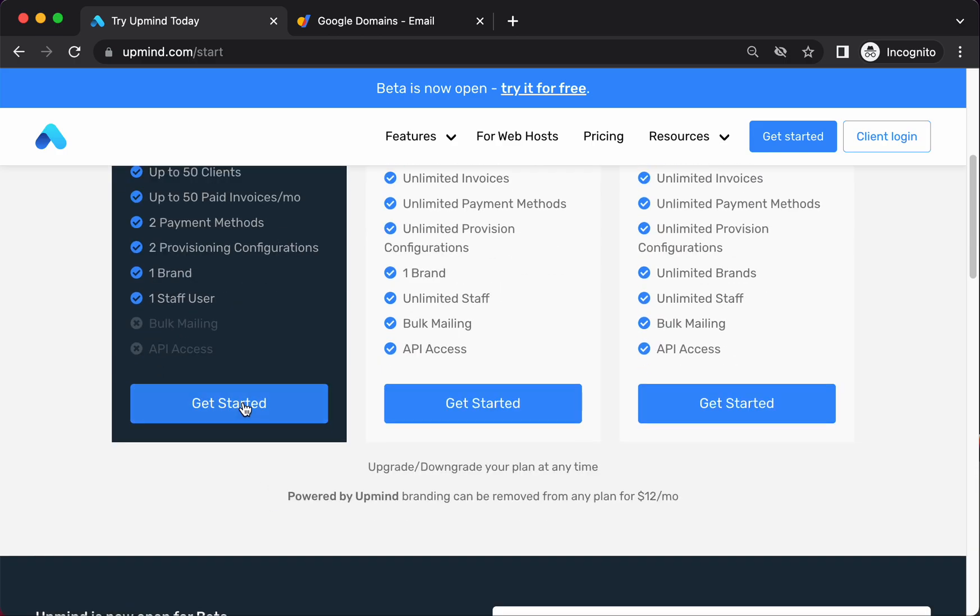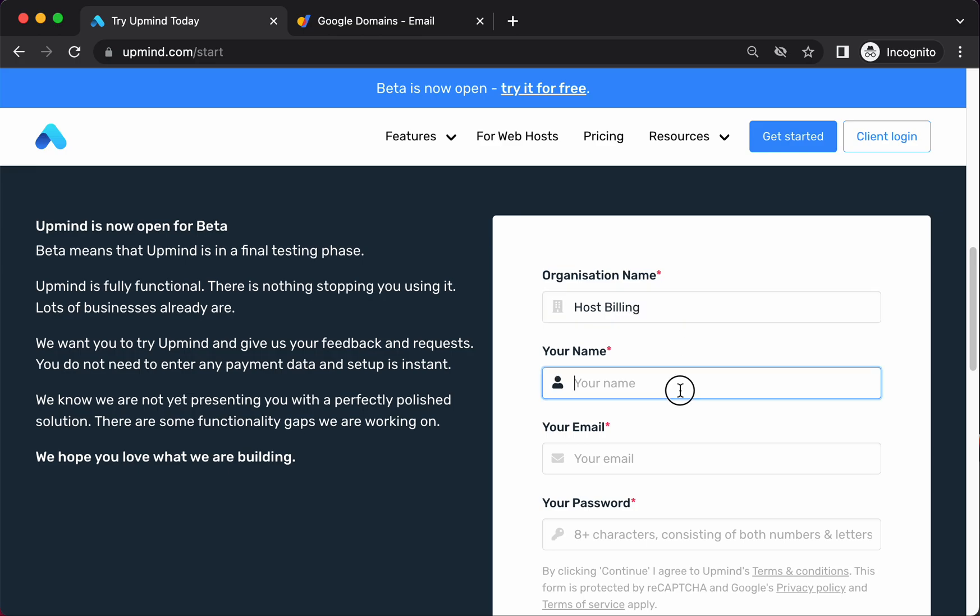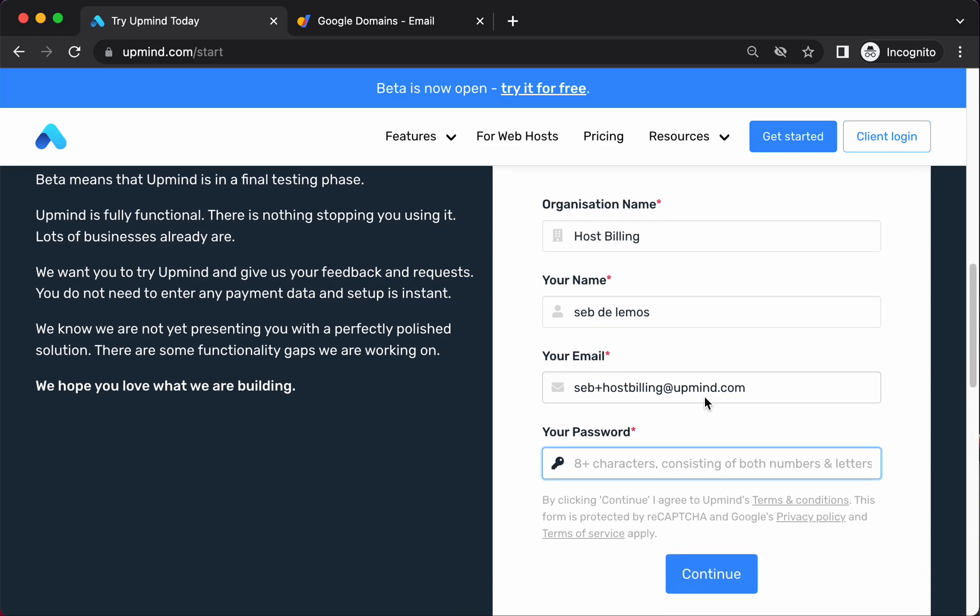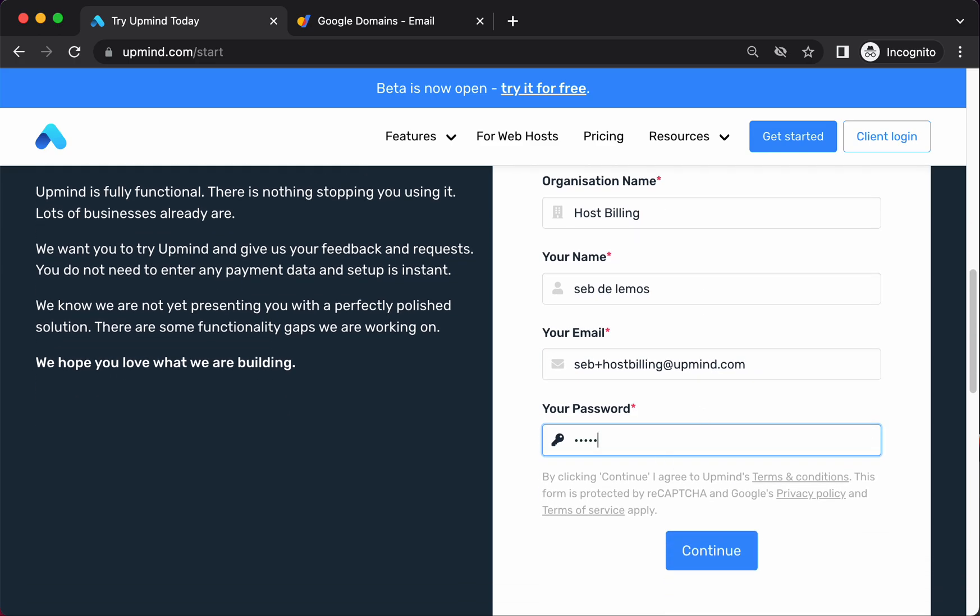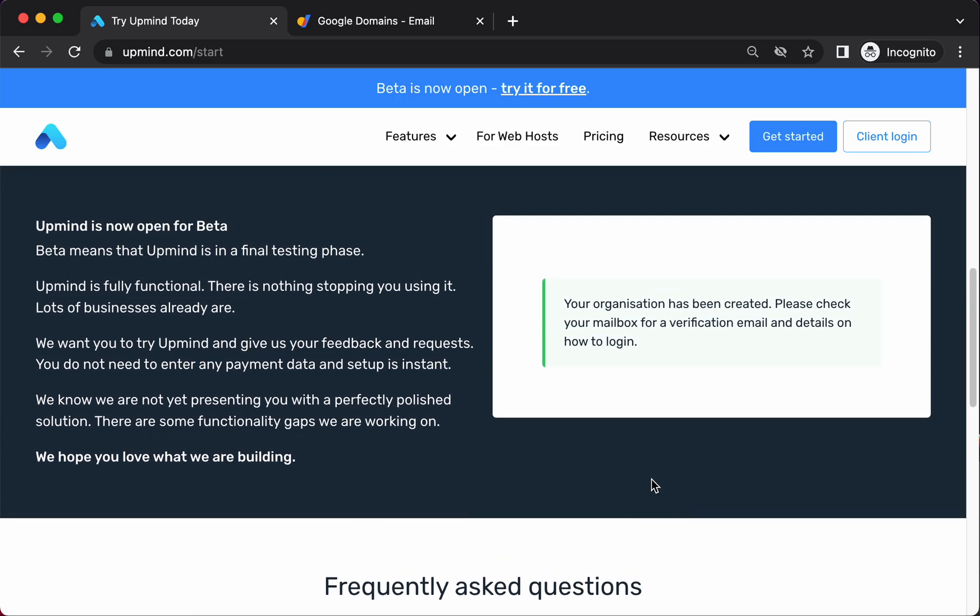So to get started, just click get started here and it'll take you to this signup form. So I've registered a domain called host billing, so I'm just going to call this host billing as my organization. My name is Seb Delemos. So now I've filled that in, it's going to send me a quick email which I need to click to verify. I'm going to handle that on a separate screen.